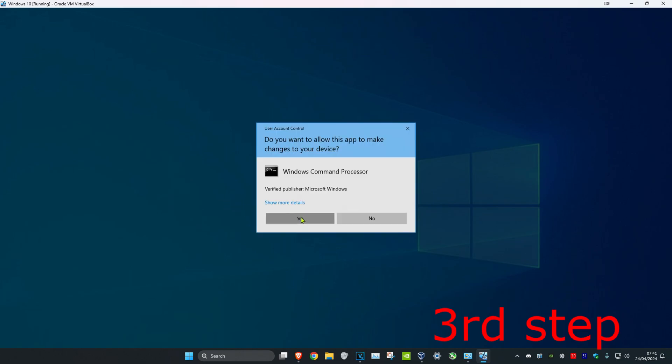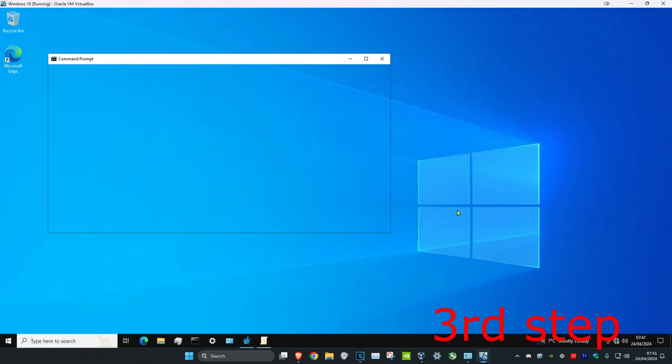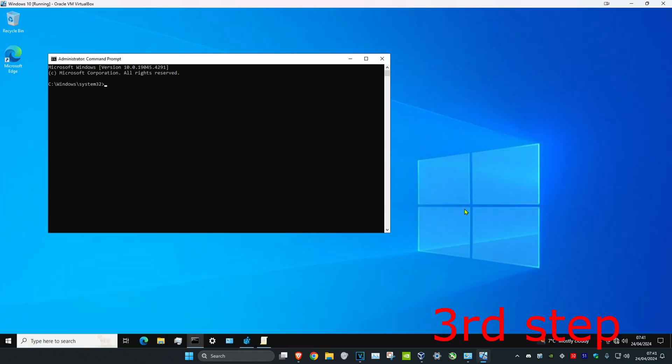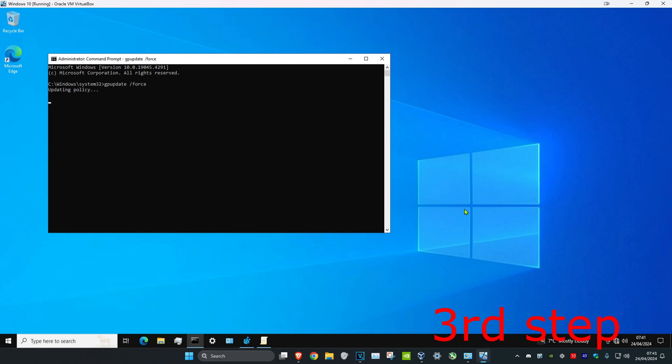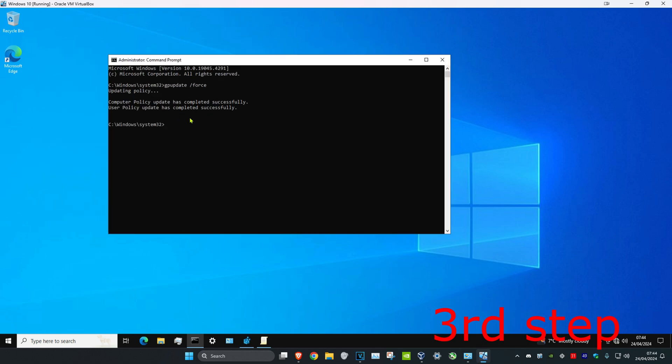And then click on Yes. Now once you're on this, we're going to type in gpupdate space forward slash force and click on Enter. Now once this has been completed, you want to restart your computer and then the format should be fixed.